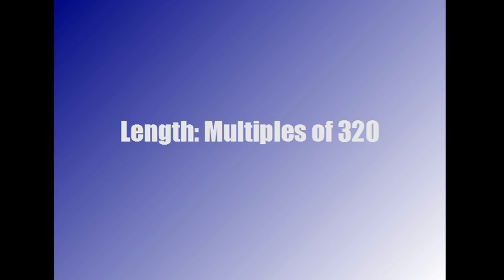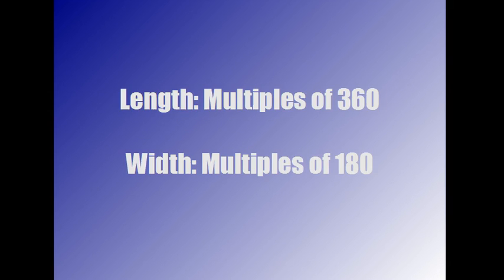You want to set your width to multiples of 320 and your height to multiples of 180. Now let me show you how to do that on CamStudio. It's very simple.